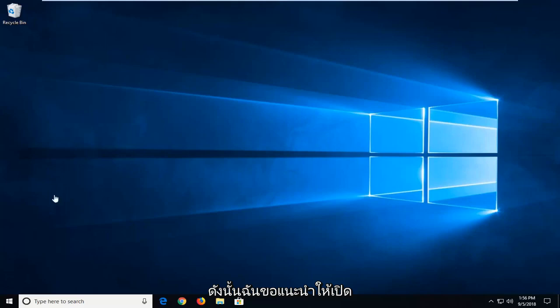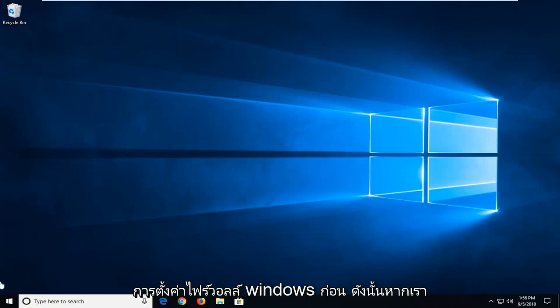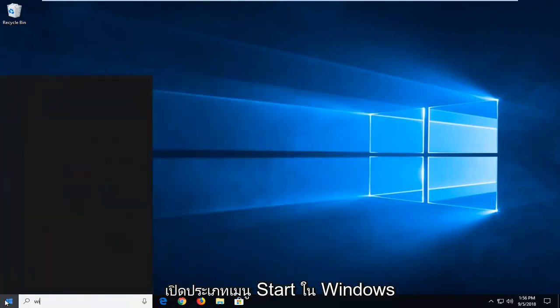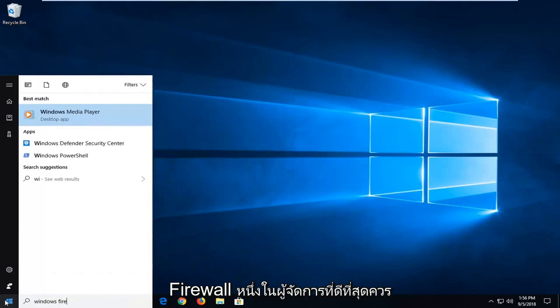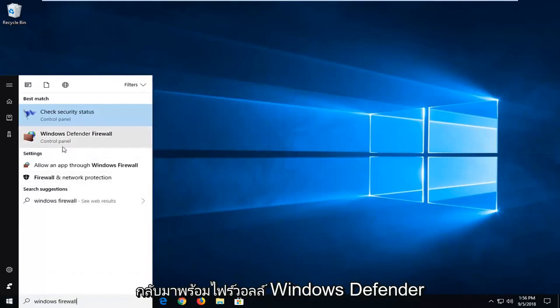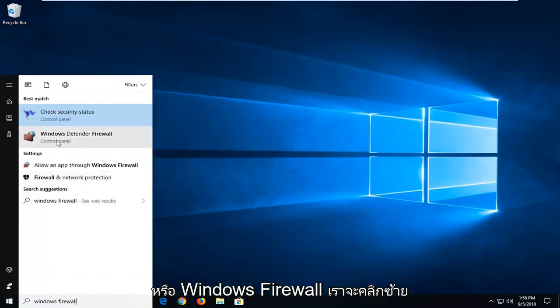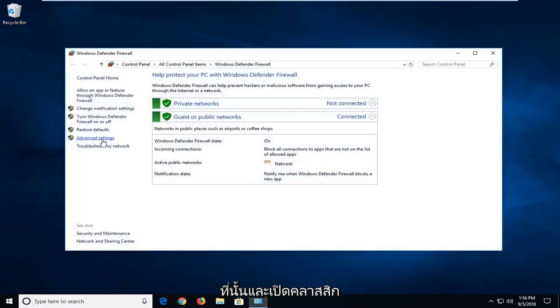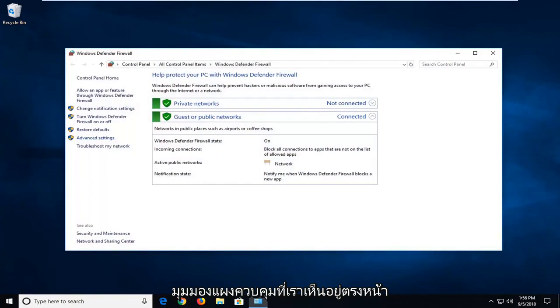I would suggest first opening up Windows Firewall settings. Open up the start menu, type in Windows Firewall. One of the best managers should come back with Windows Defender Firewall or Windows Firewall. Just left click on that. I'm going to open up the classic control panel view that we see right before us right now.